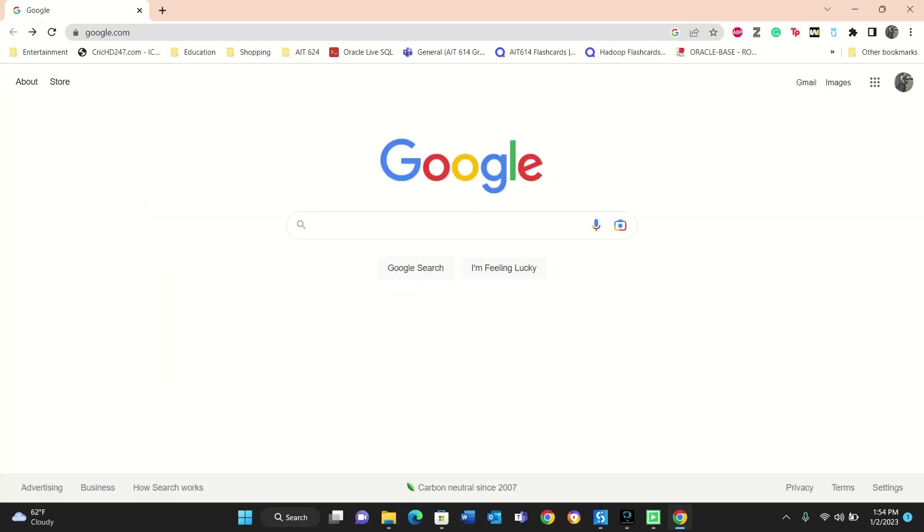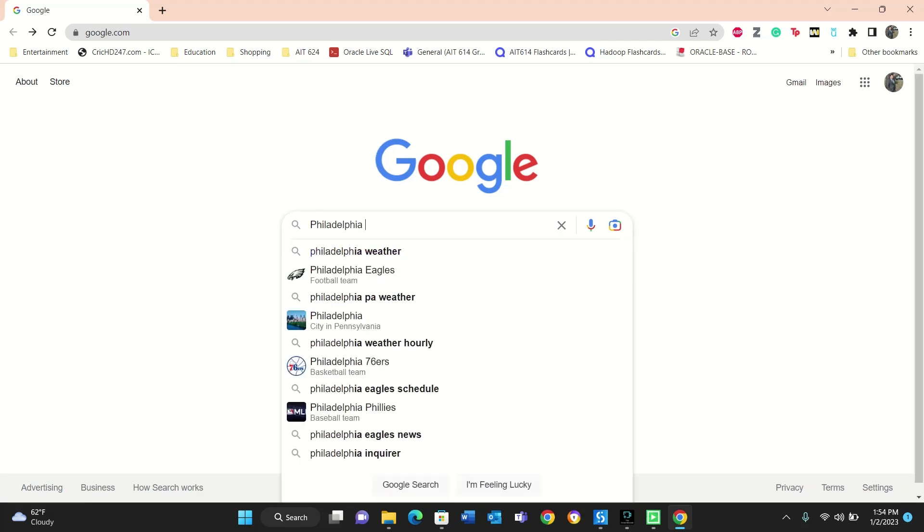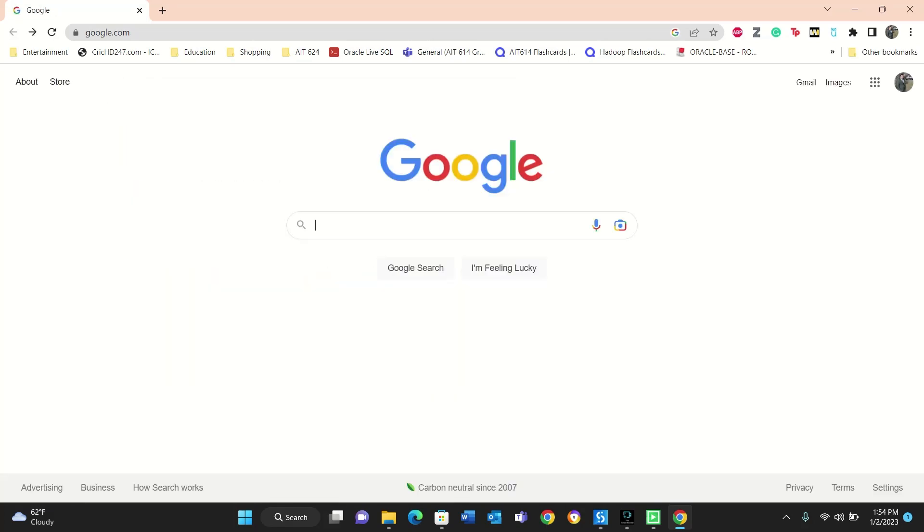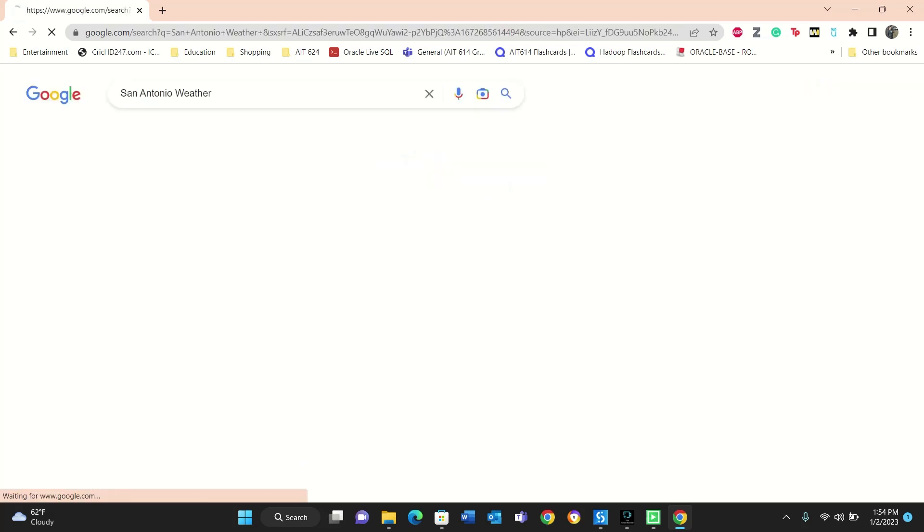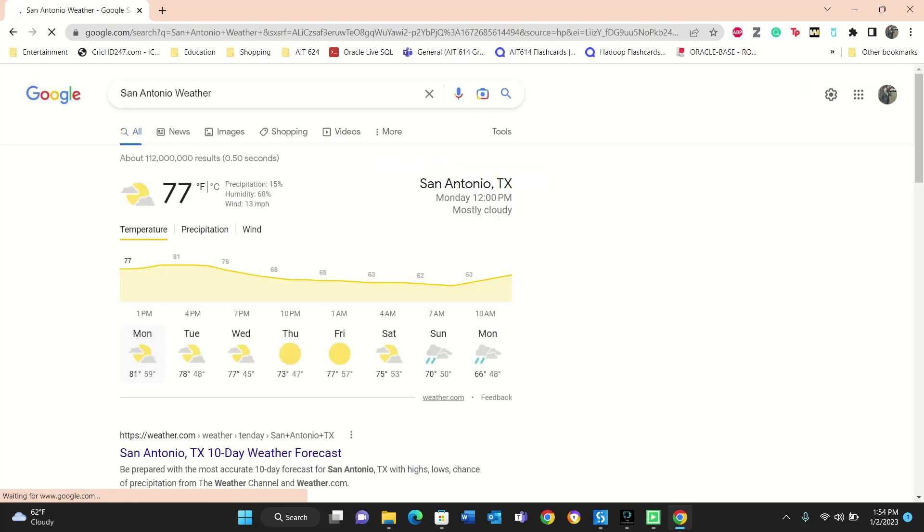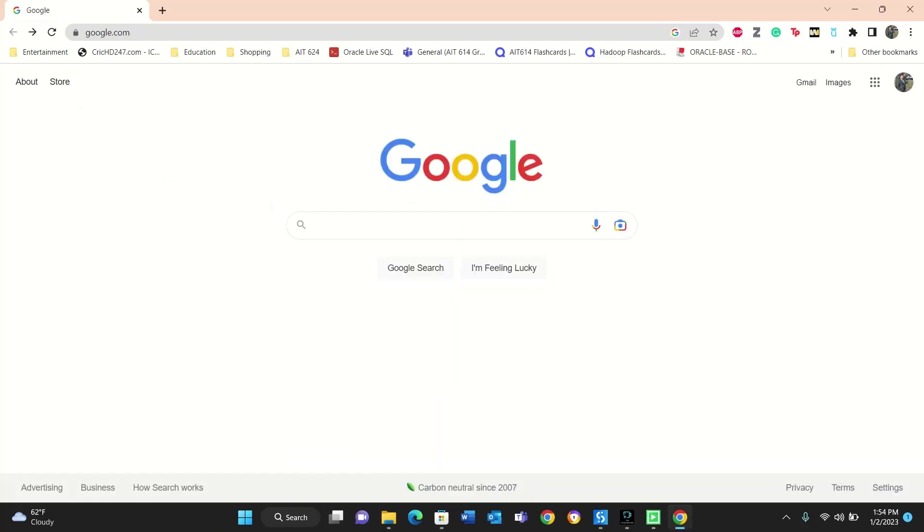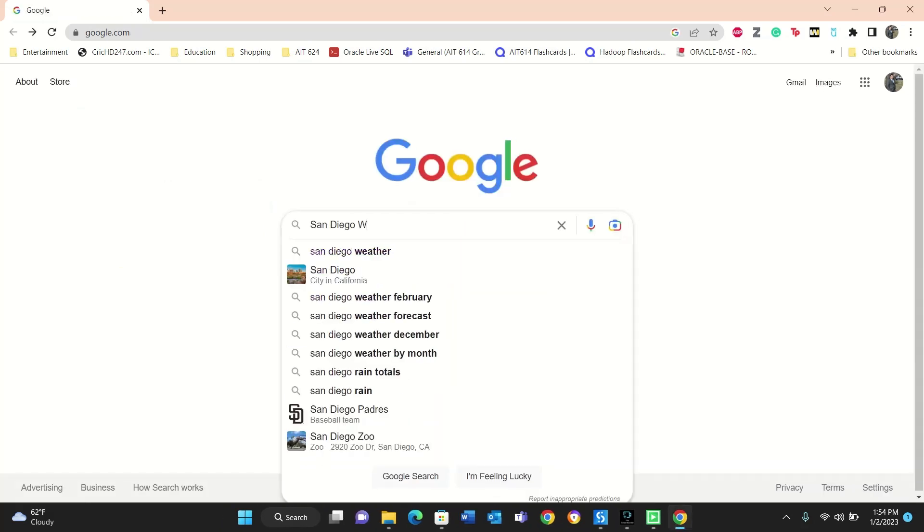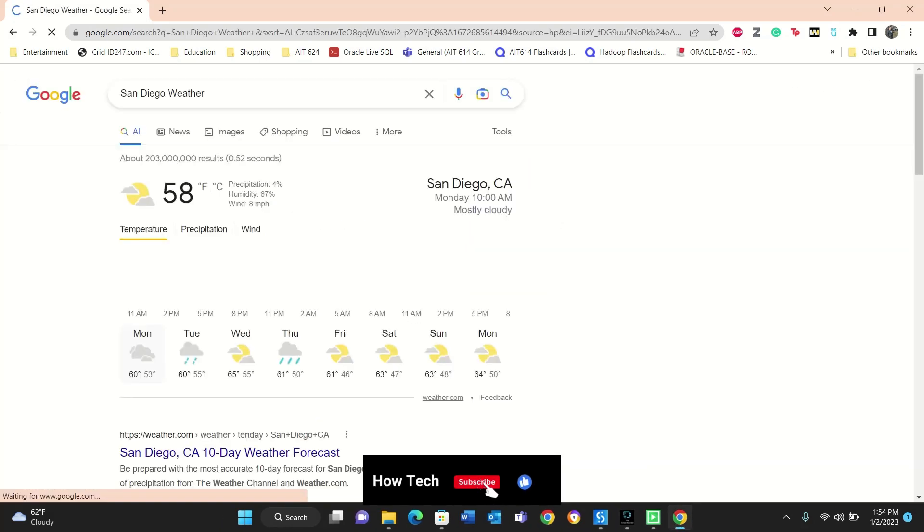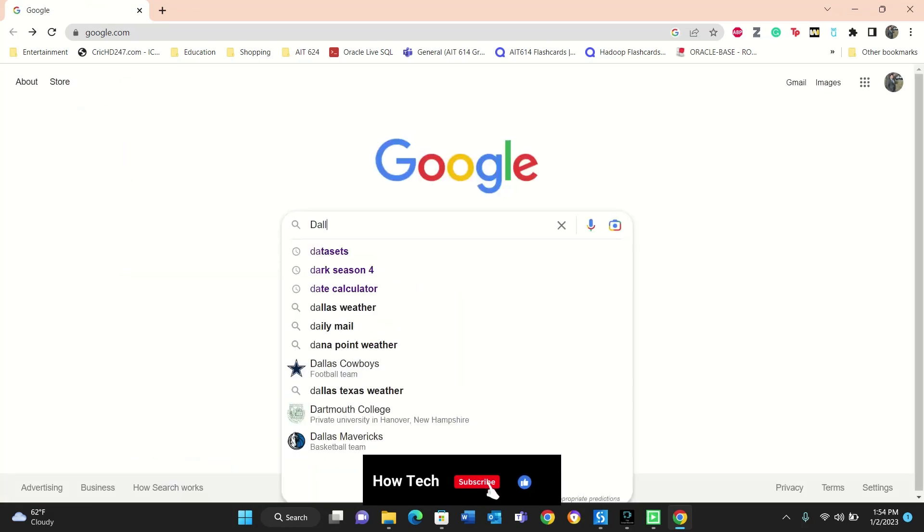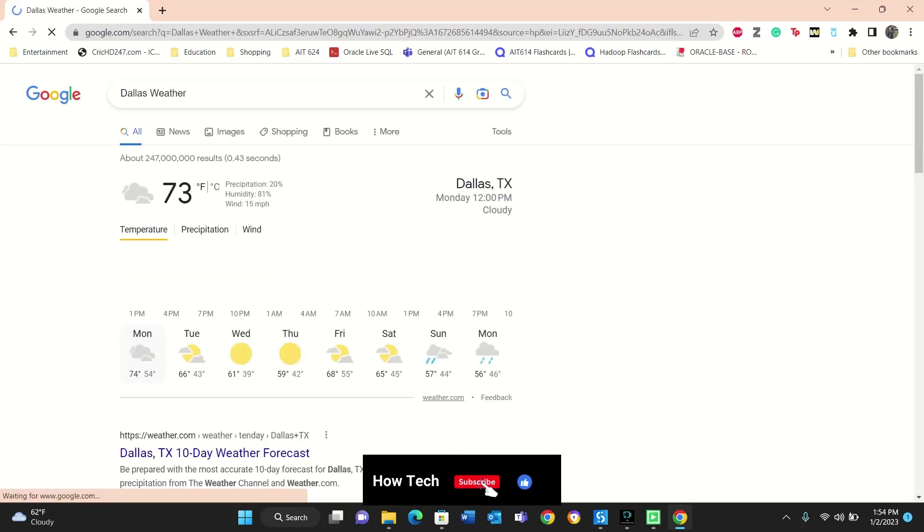Philadelphia is 56. Now San Antonio is 77, so it is giving me alert that temperature San Antonio 77 degrees. Now it's going to San Diego weather, so it's less than 60, so no alert.